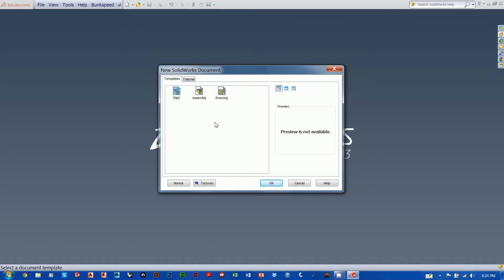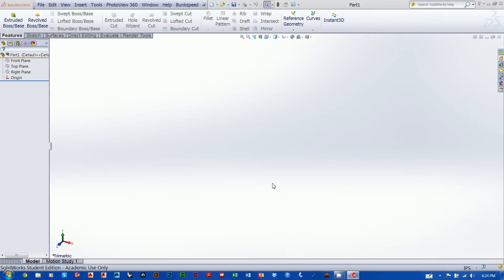I want you guys to just get used to that. We're not actually going to be making our own template file until the next video, but I just want to explain where we're going. Later on when you get to the next video you'll see what we're up to. You're all smart enough to understand we're still creating a part file — the buttons just aren't as big and shiny. So let's hit okay and open up a new part document. We are going to be creating a revolved boss base.